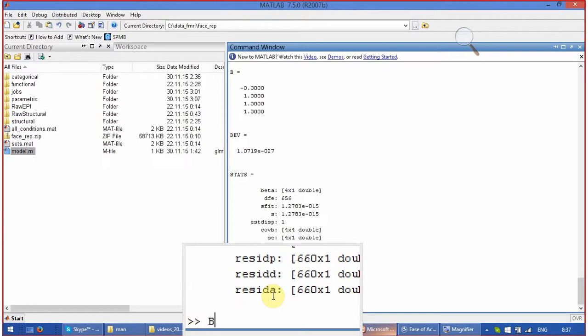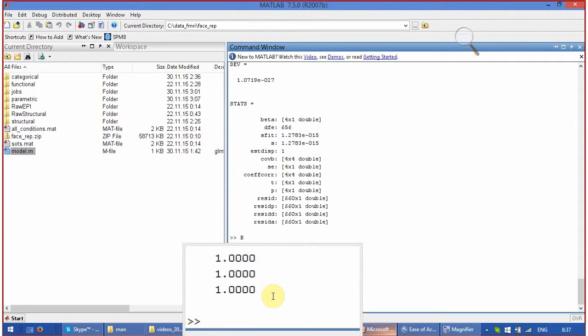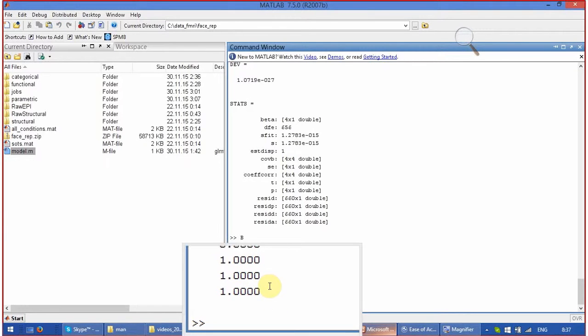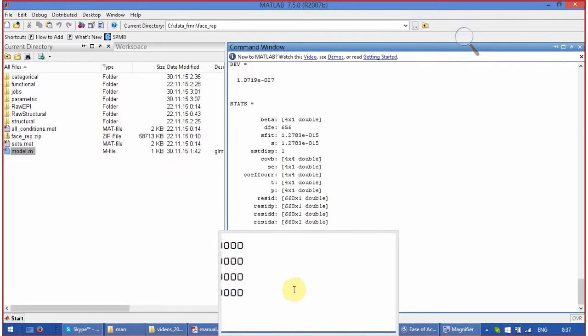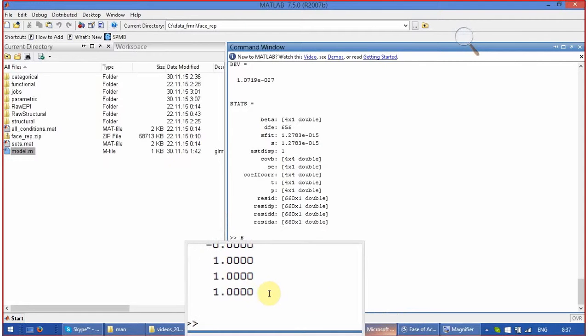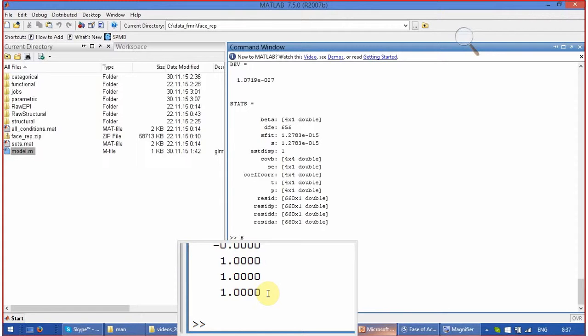Let's see what is for betas. One, one, and one. Very clear for the signal, for the drift, and for the noise. But let's see also standard errors generated by the function.